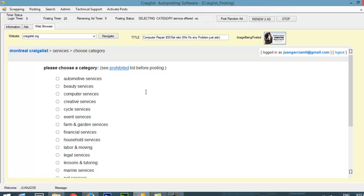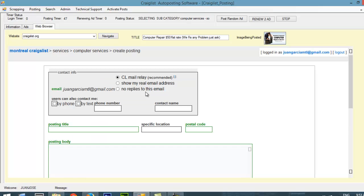It's going to fill out everything for me with the information that it had previously. It's going to add my title, my location, the postal code, and it's going to place the ad inside the text area. Then it's going to click next or continue. After that, you can put your images. As you can see, this is going to be prefilled by the program automatically. I really don't have to do anything. I just have to wait until... I just have to leave my computer on and let it work during the day.